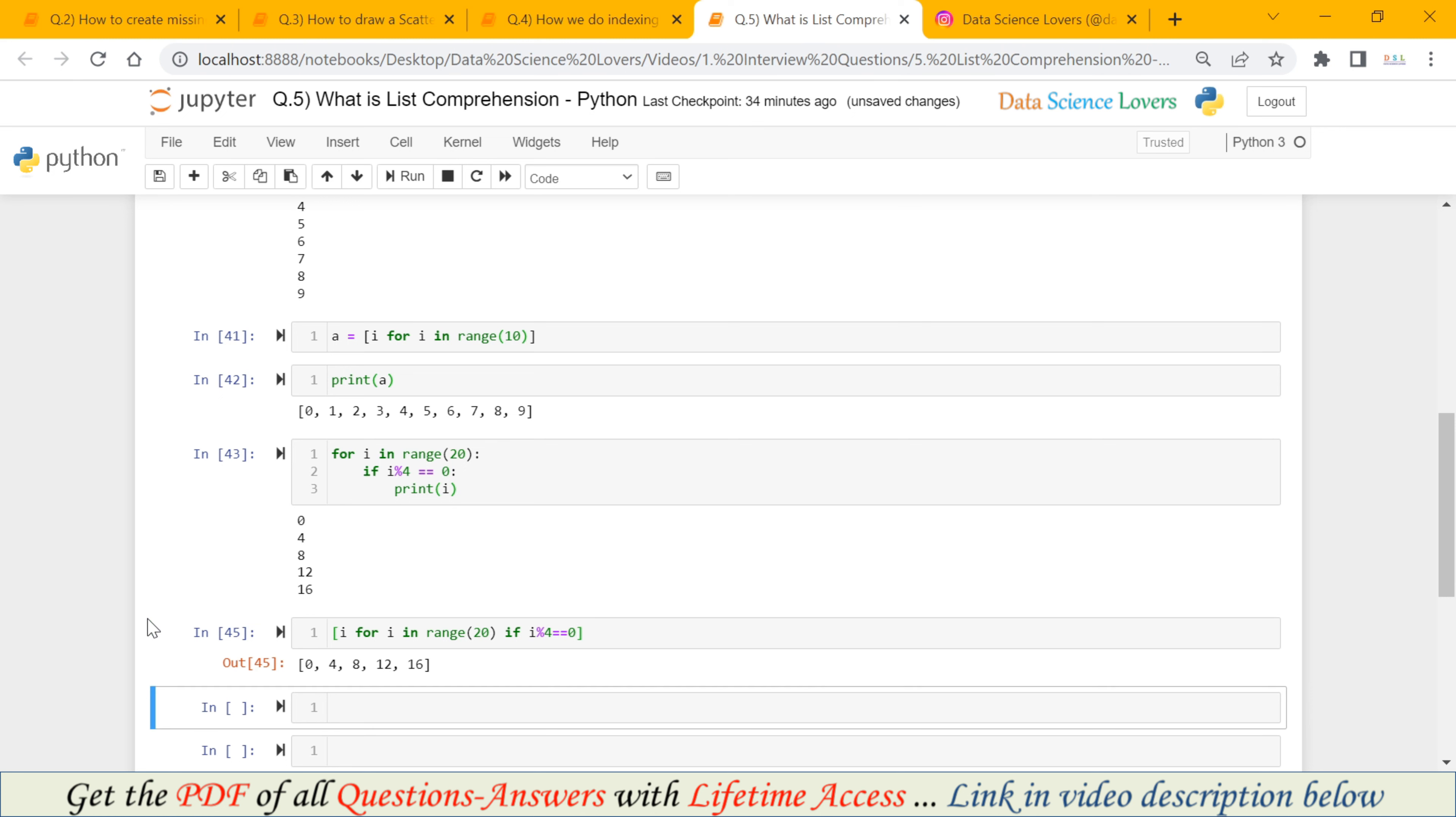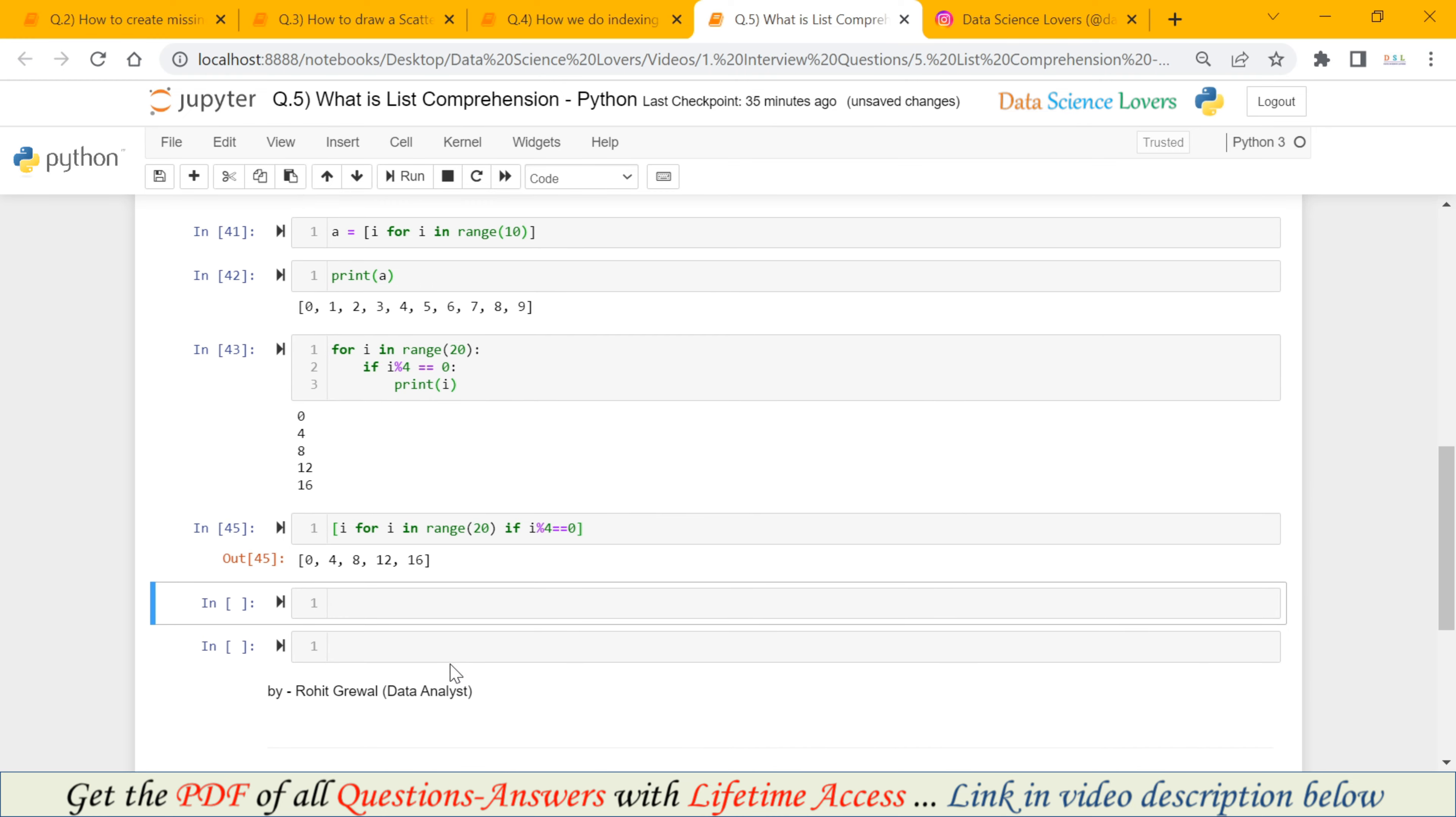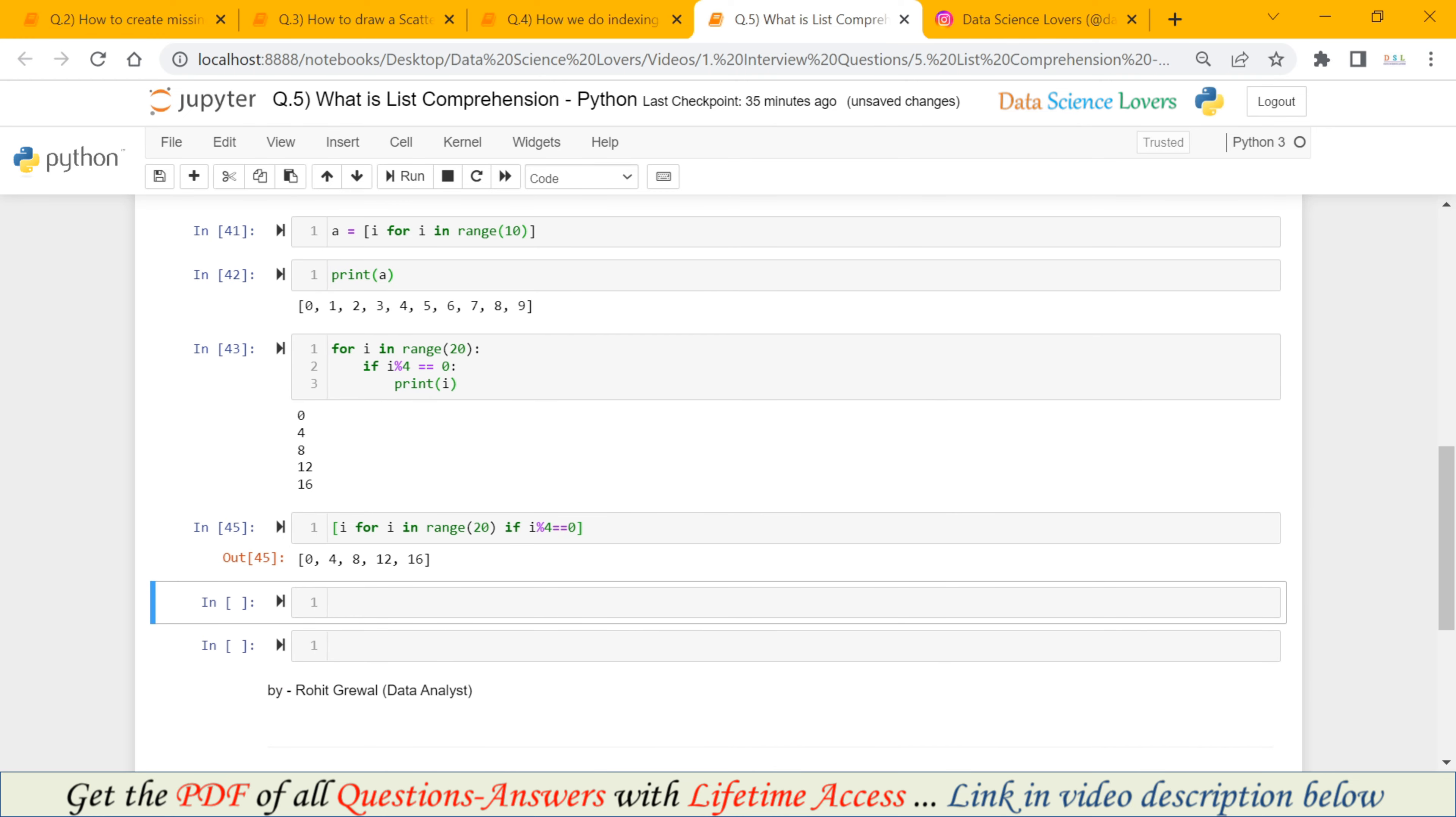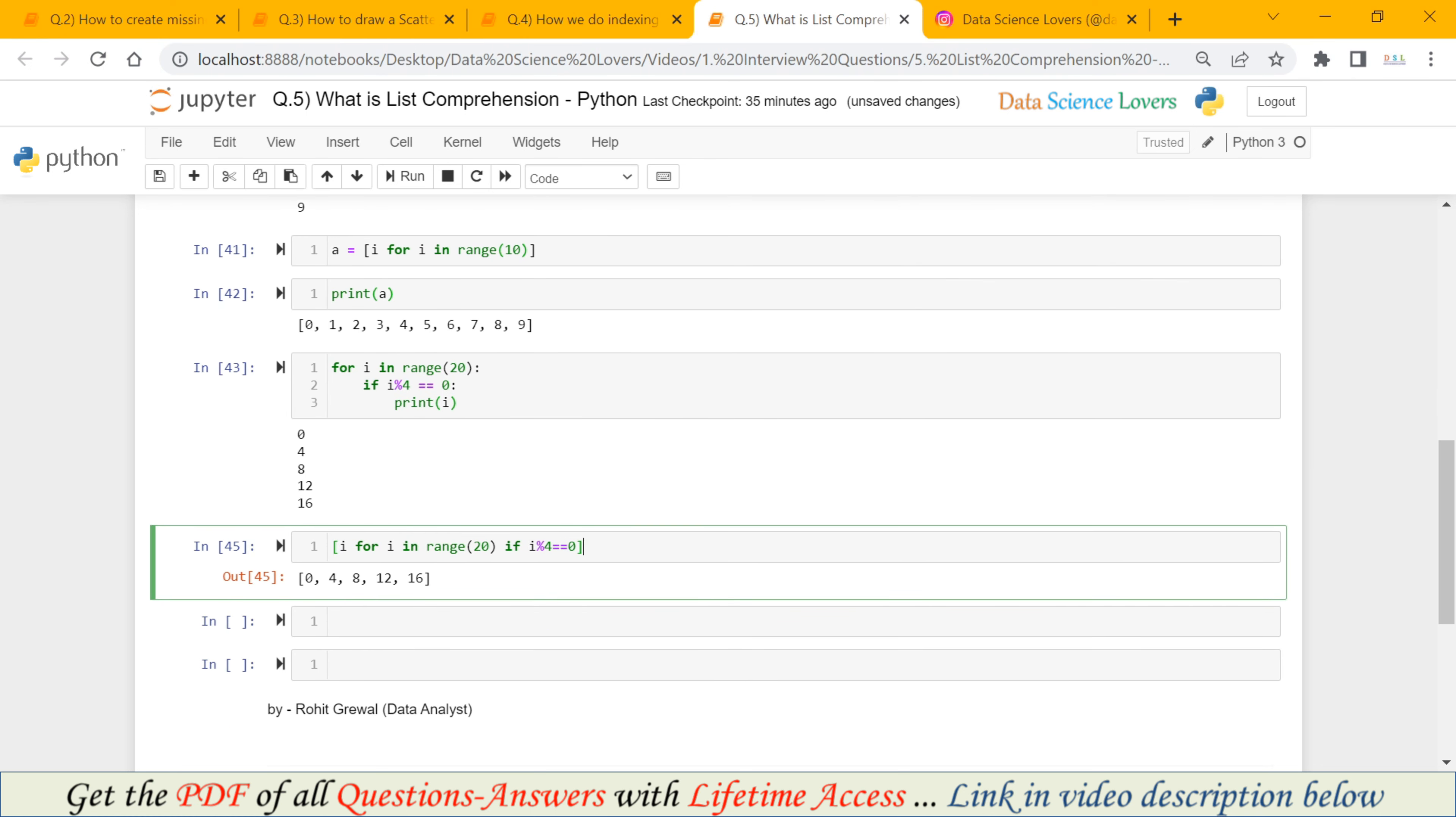And when I run this, you can see it will print only those numbers that are divisible by 4 in the form of a list. So this is the second example of list comprehension where we have put one condition. Now we can also put more than one condition here.